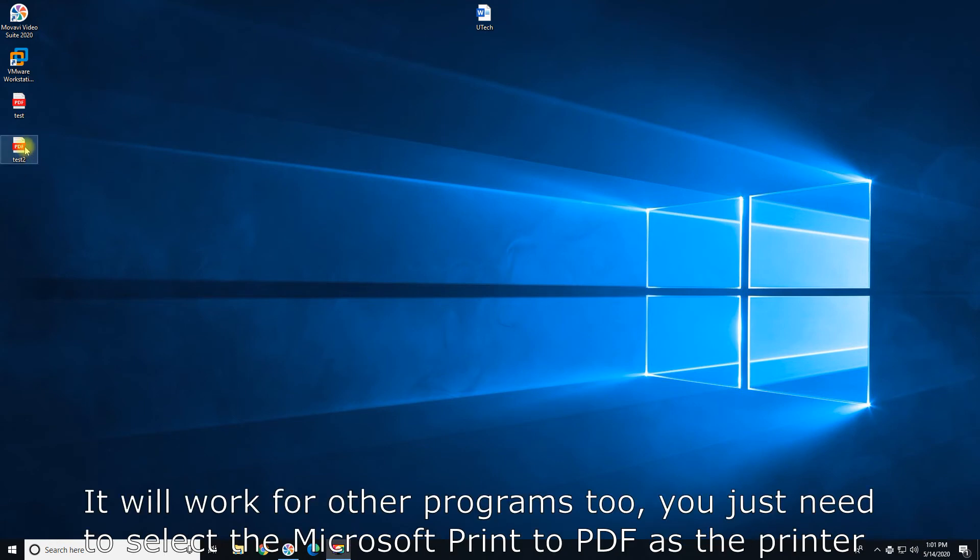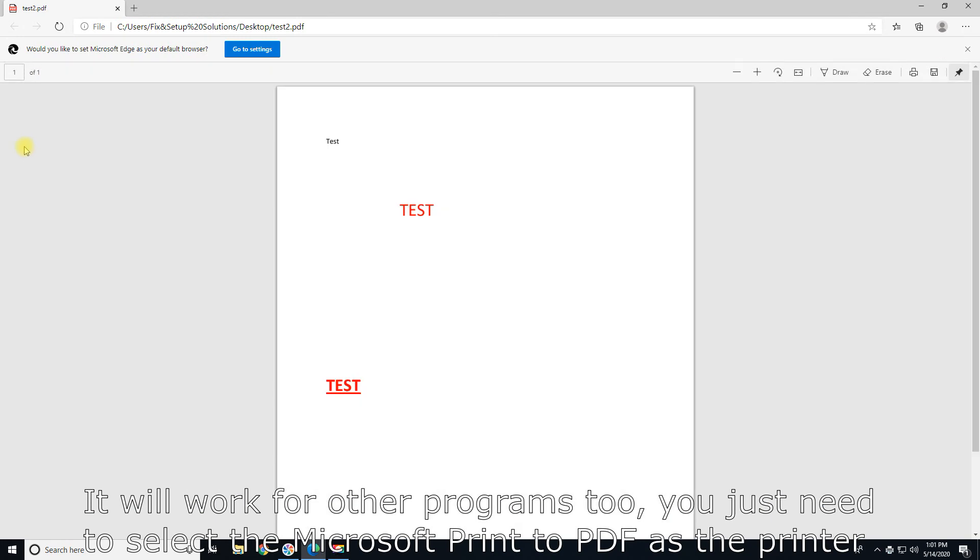It will work for other programs too. You just need to select Microsoft Print to PDF as the printer.